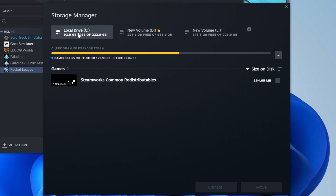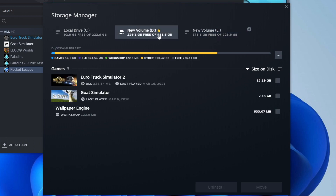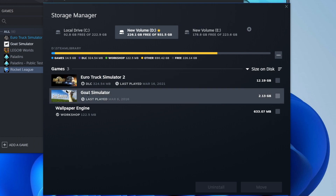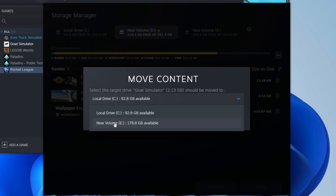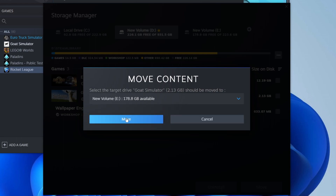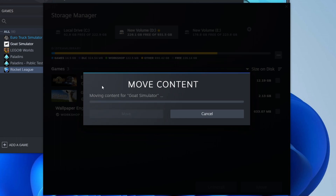Now find the game you want to move. In this case, on my new volume, I want to move Goat Simulator — I'll click on it and tick it. Then come to the bottom right where it says Move. It will say 'Select the target drive,' so I'll choose my E drive and click Move.